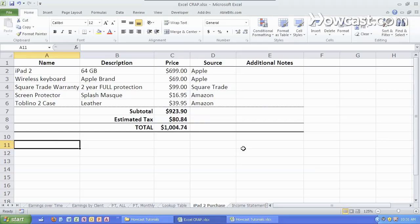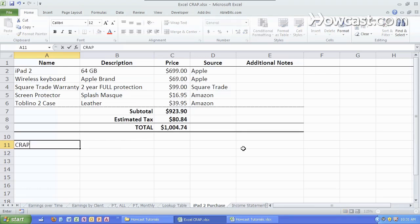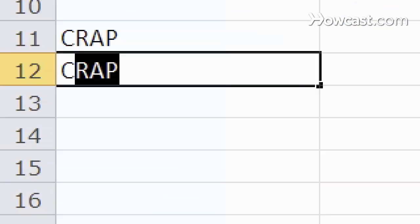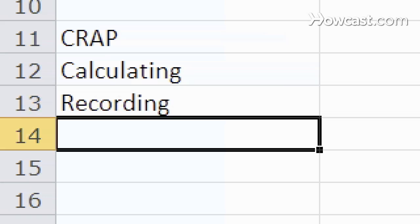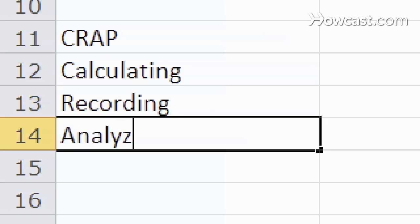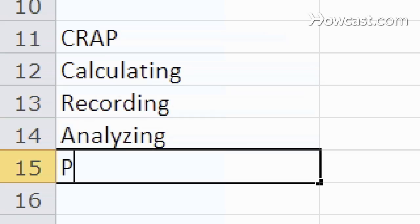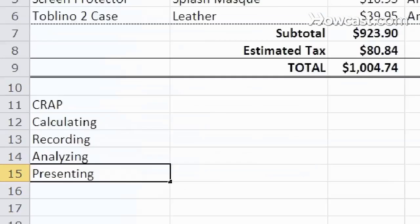So what is Excel anyway? Excel is what I like to call CREP, and that stands for a tool for calculating, recording, analyzing, and presenting data.